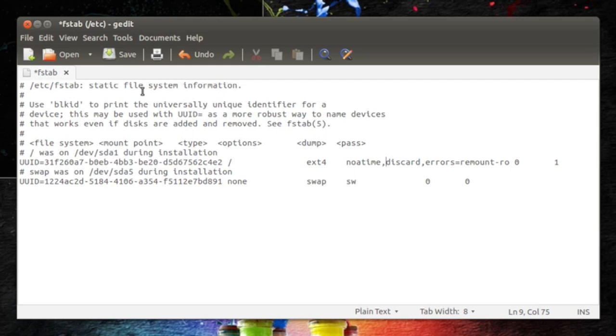So right now you can go ahead and hit save and just save the file and reboot your machine. You can do more, you can do less. It's Linux, it's free.